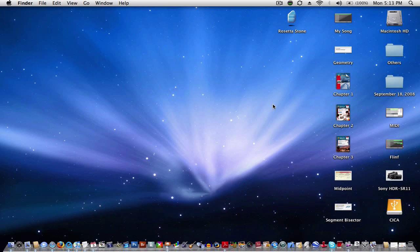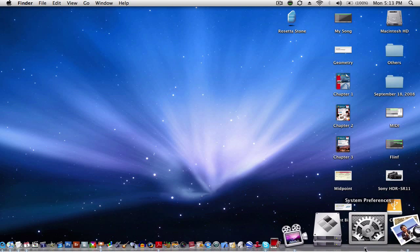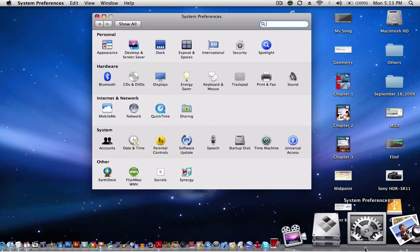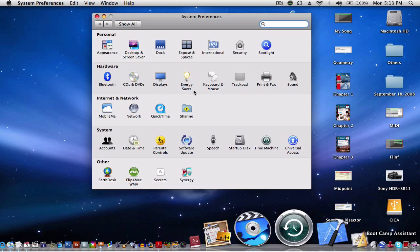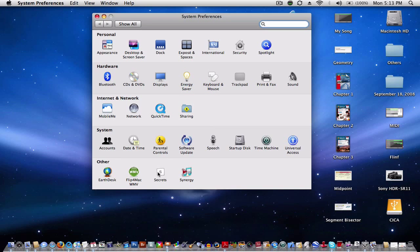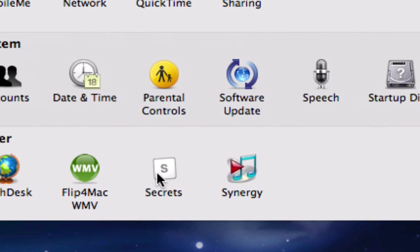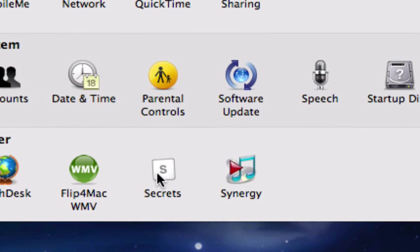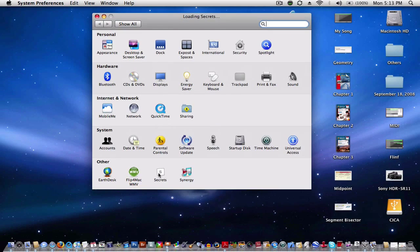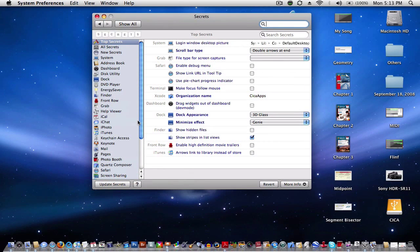Once that's done, simply go to your system preferences, and you'll see under Other — once you've installed the preference pane — you'll see Secrets installed. Click on it, and the preference pane window will appear, showing all the modifications you can make to your system on Leopard.